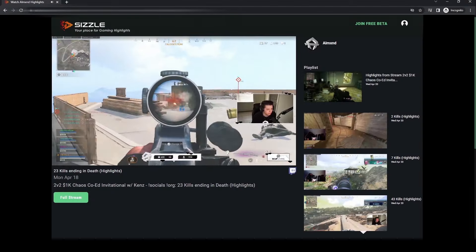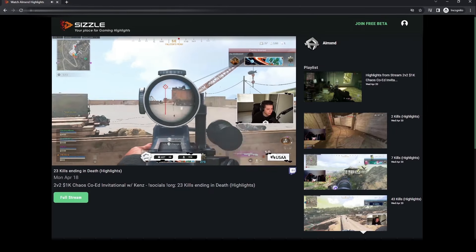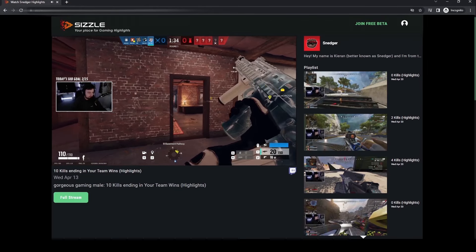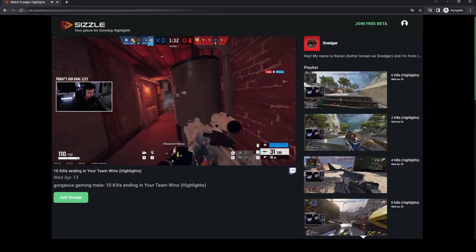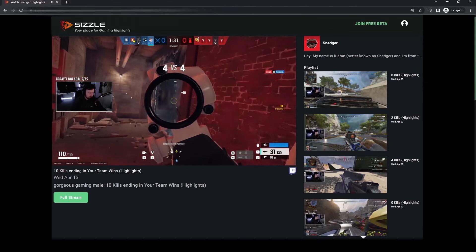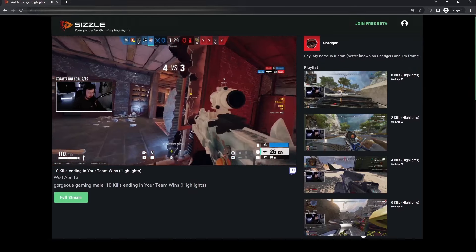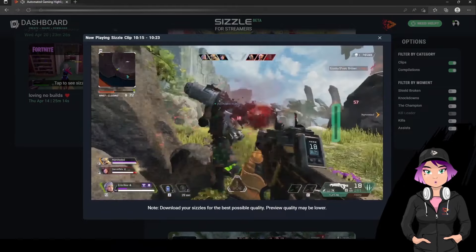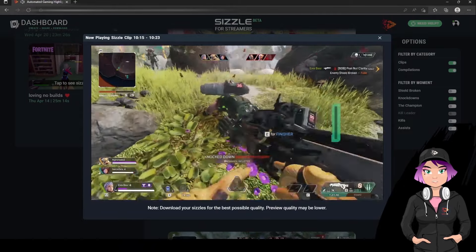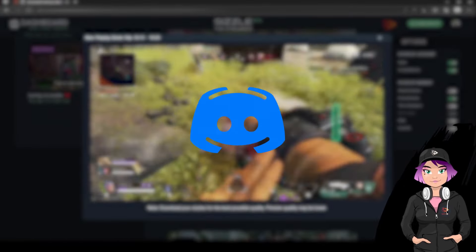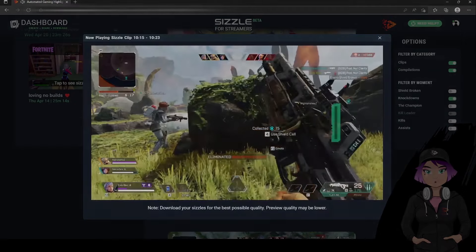Currently, all Sizzles created during our open beta phase are completely free, and we are looking forward to hearing your feedback and keeping on building Sizzle.gg together. Thanks for watching, and don't forget to share your feedback on our official Discord server listed in the description below.